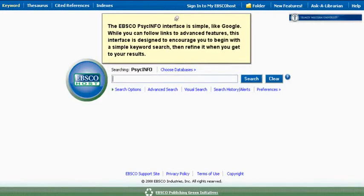The EBSCO PsychINFO interface is simple, like Google. While you can follow links to advanced features, this interface is designed to encourage you to begin with a simple keyword search, then refine it when you get to your results.